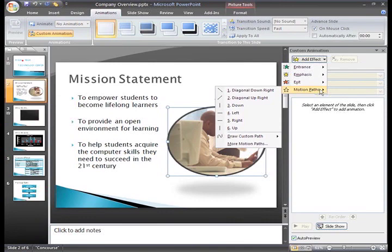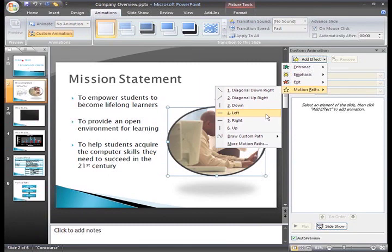When we move over each of these, we do not see a live preview of the animation on the slide. We have to select an option first to see the animation effect.